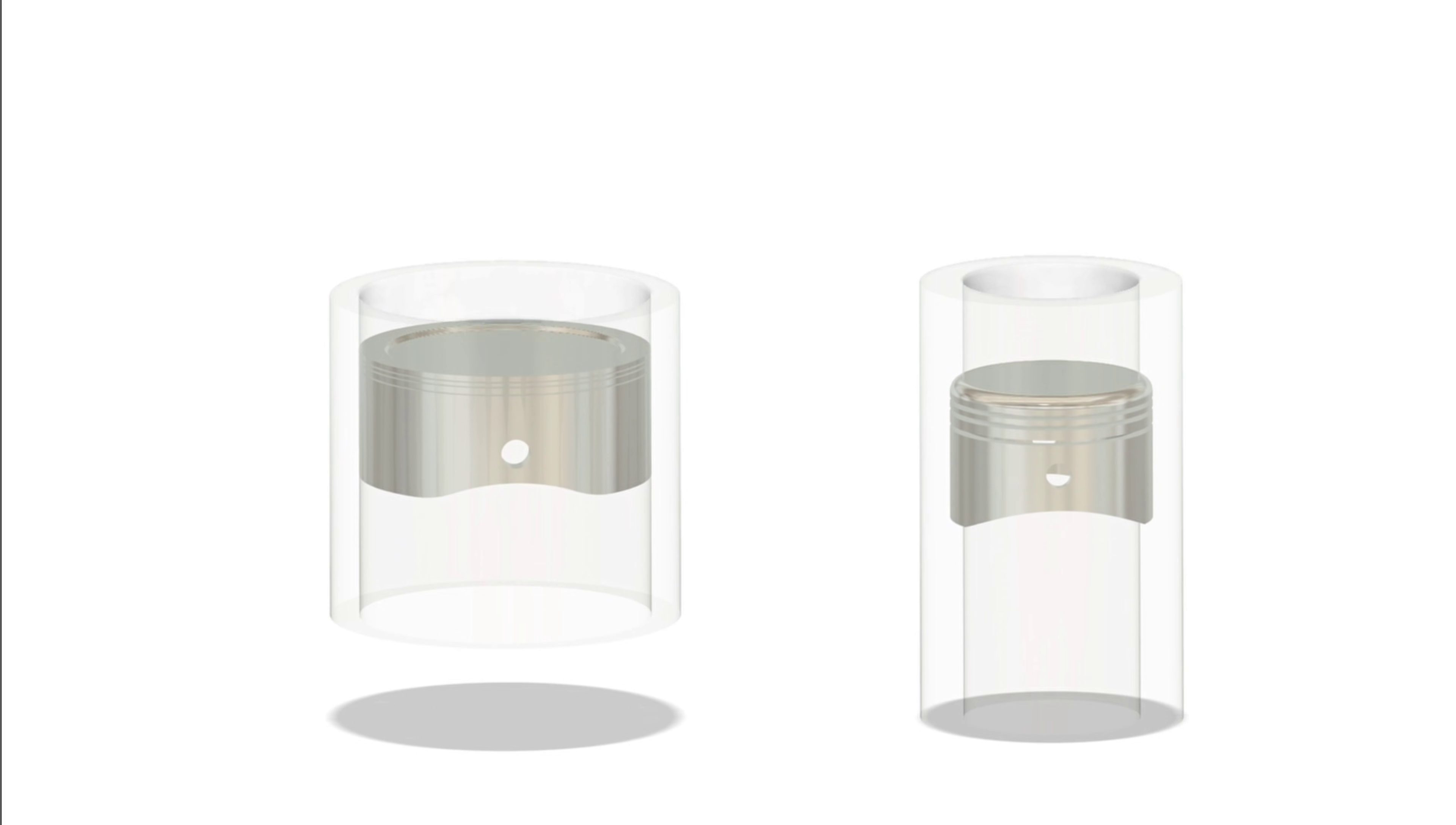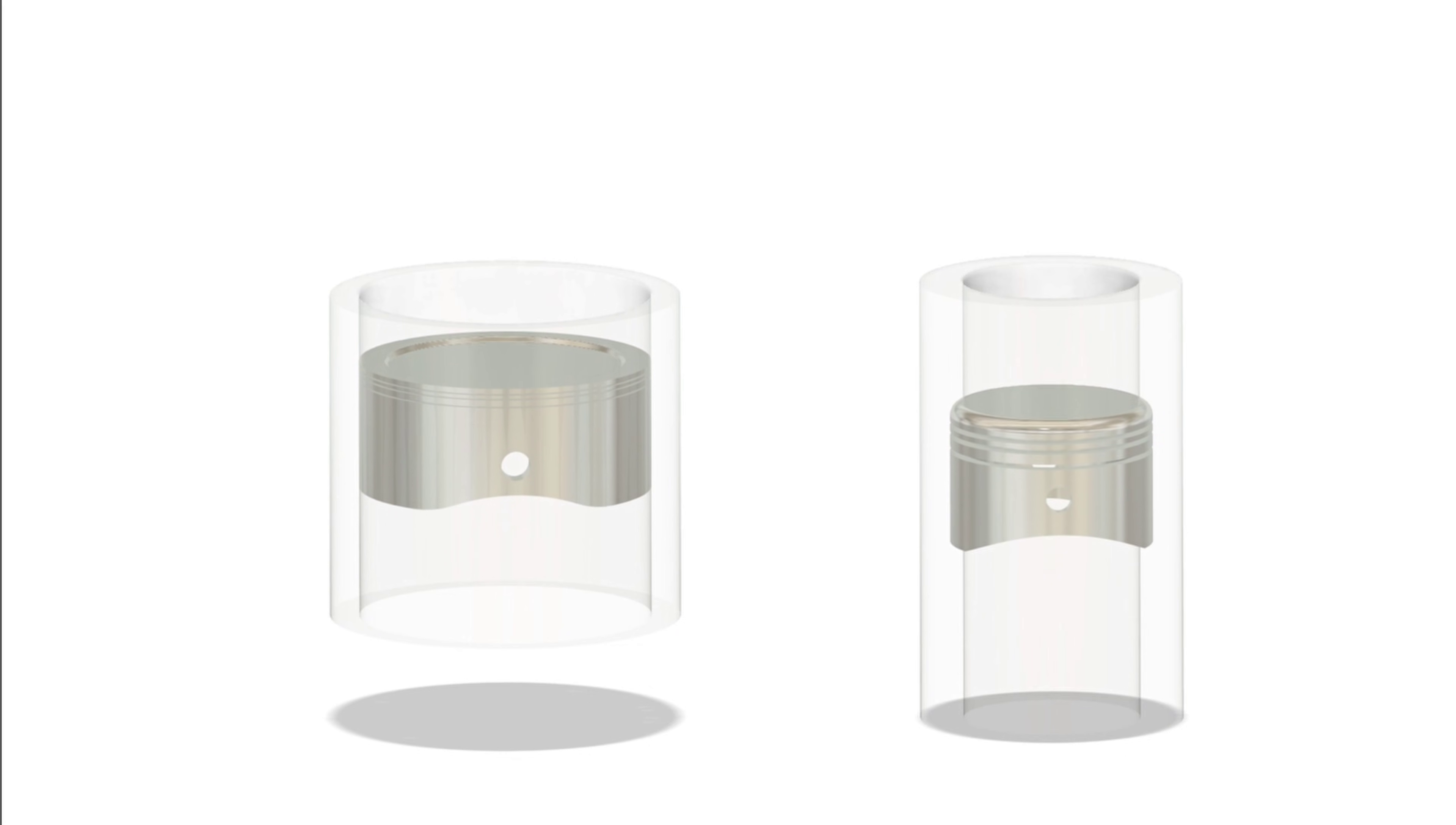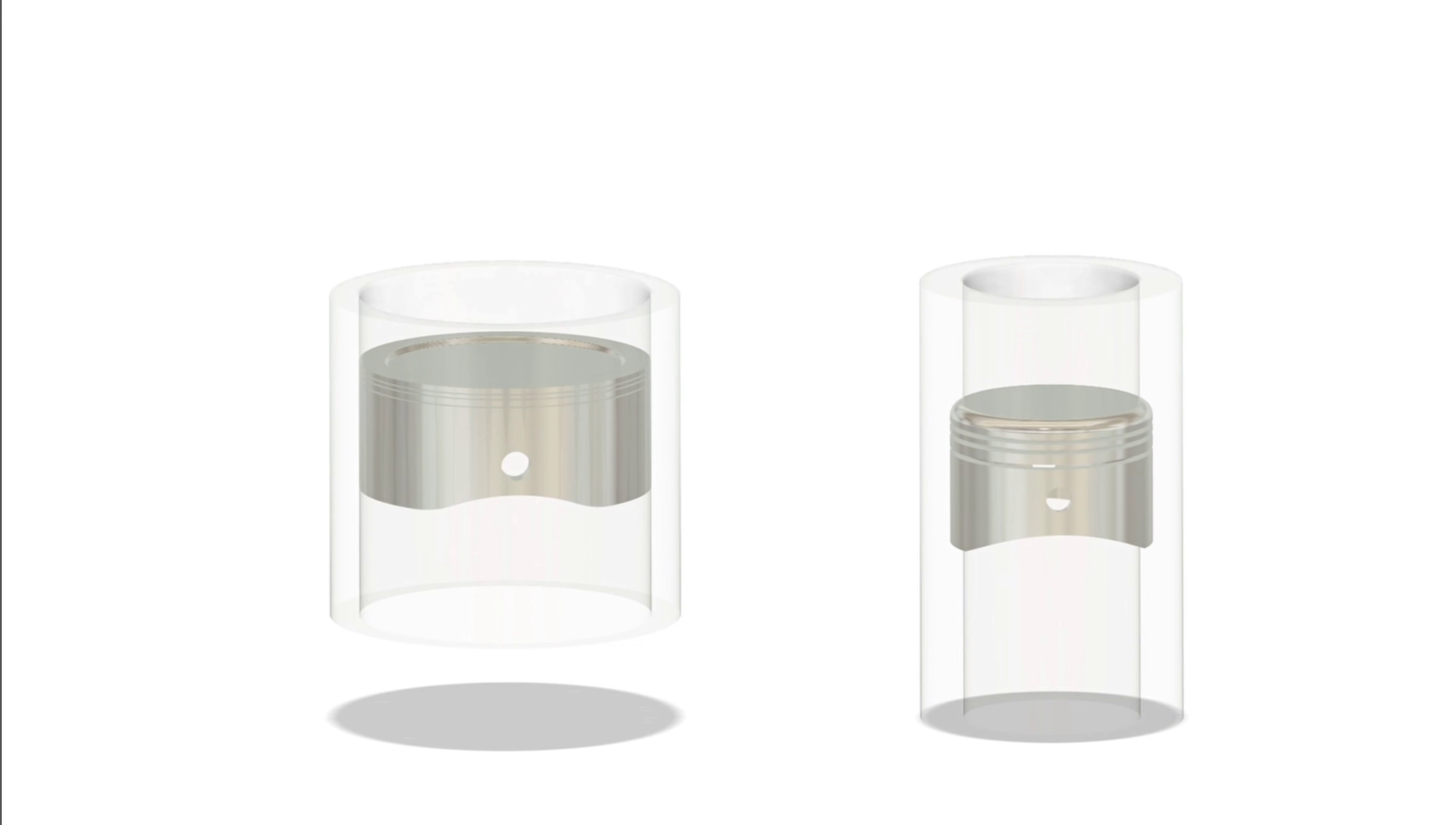So far we know that larger pistons allow more space for air and fuel, but with lower compression, while smaller pistons squeeze more tightly, creating higher compression. Now let's think about performance. Which type of engine would you prefer? One built for more power or one designed for more durability? It all depends on what you need your engine to do.